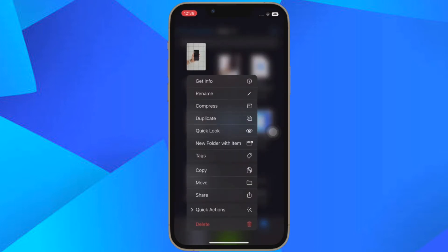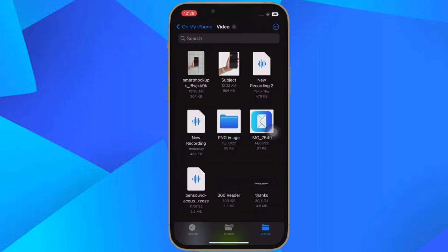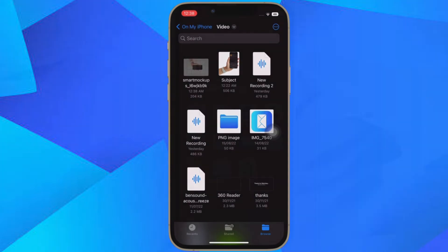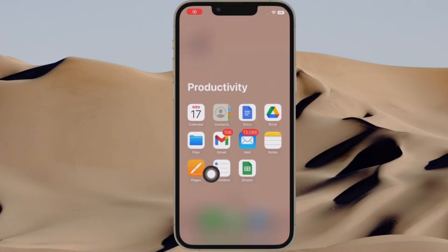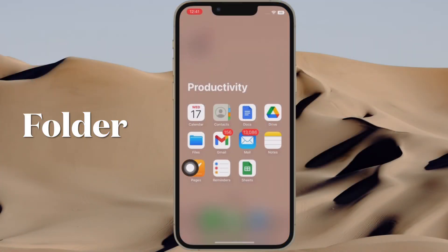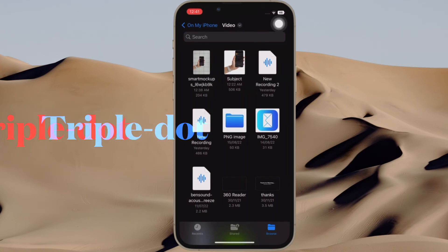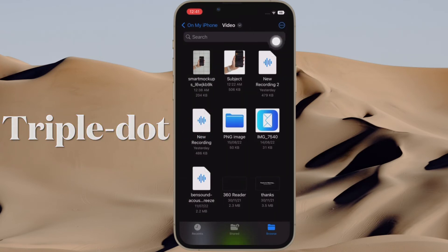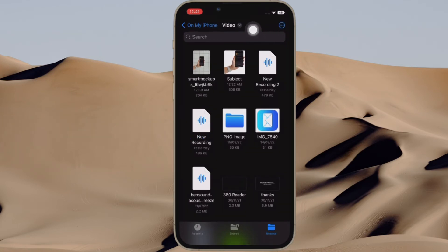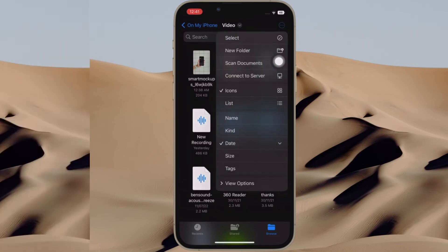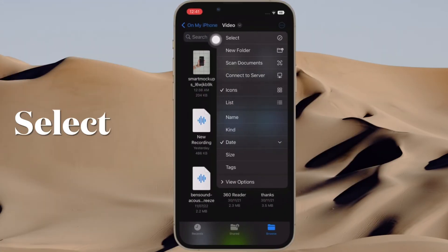It's worth pointing out that Apple Files app also allows you to rotate multiple images at once. To do that, open the folder where you have stored all your images. Then tap on the triple dot icon located at the upper right corner of the screen and then hit Select in the menu.